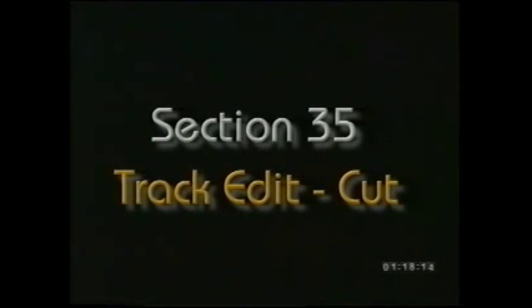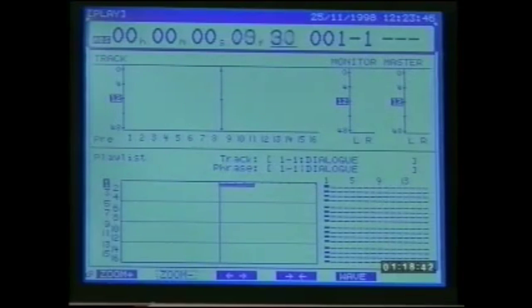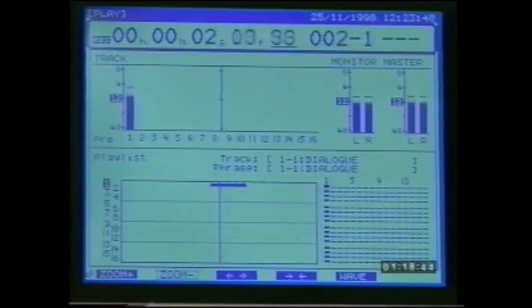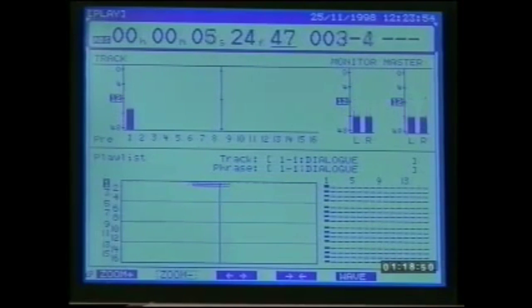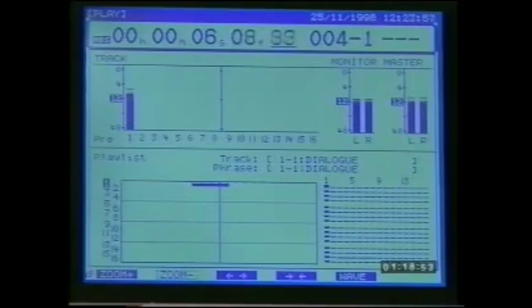The track cut facility is very useful when editing dialogue. Track cut will not only remove the audio but also the space that it occupies — just like tape editing with razor blades, except that in the 1680 we can undo our edits. Let's try removing just one word from a piece of dialogue — the word I wish to edit out is 'digital' at the end of the sentence. I'll mark the start of the word using locate one, then scrub to find the start more accurately.